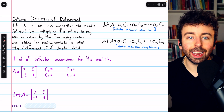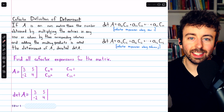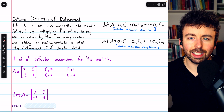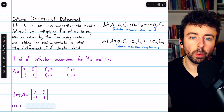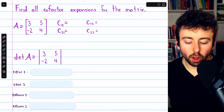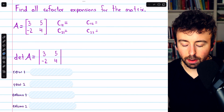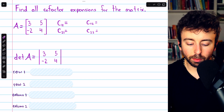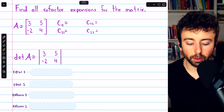We'll also do a second example. Two-by-two matrices are nice because we can see examples quickly, but there's a link in the description to a lesson where we do some bigger examples. Let's get into it. To find all the cofactor expansions for this two-by-two matrix A, we'll begin by finding all of the cofactors, starting with the cofactor of the entry in the first row, first column.